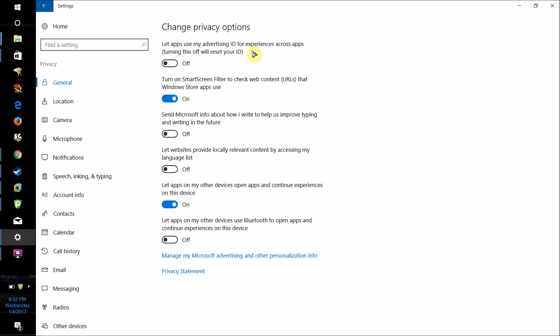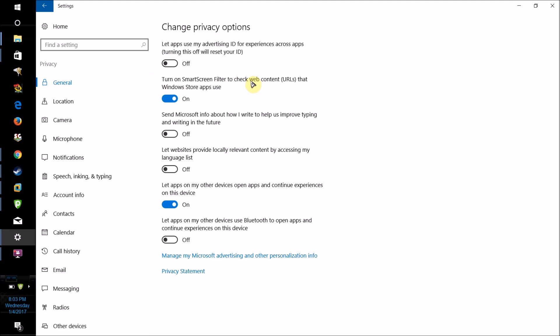'Let apps use my advertising ID for experiences across apps' — turn this one off, because it basically makes it easier for them to advertise to you. I would leave Smart Screen on, because all that is, is just a program that checks to make sure that you're not running any malicious programs. 'Send Microsoft info about how I write to help us improve typing and writing in the future' — turn that off, because I don't want my computer sending things that I write to Microsoft.